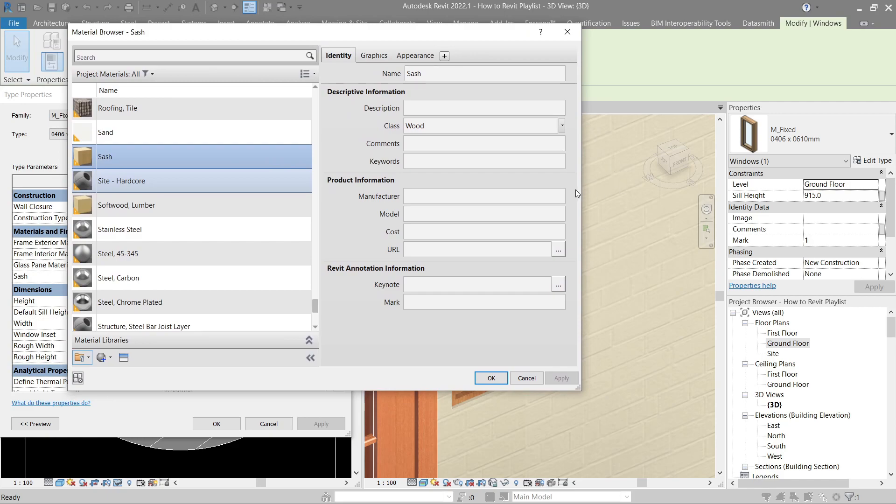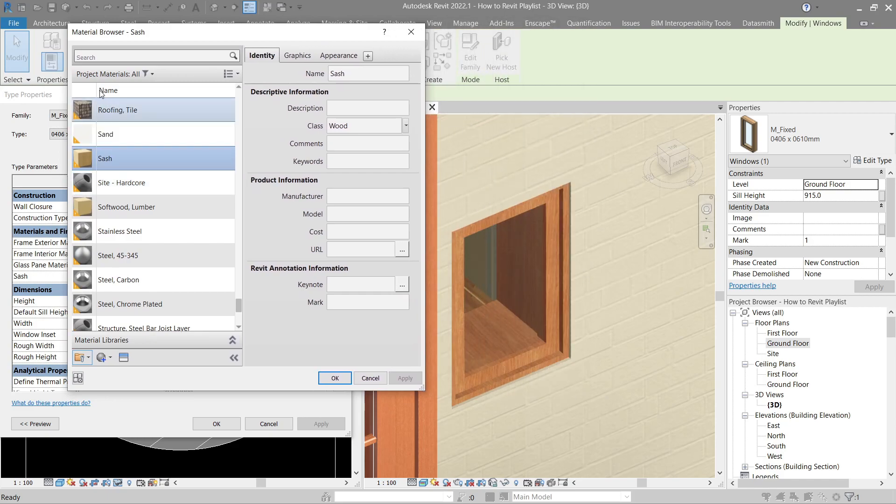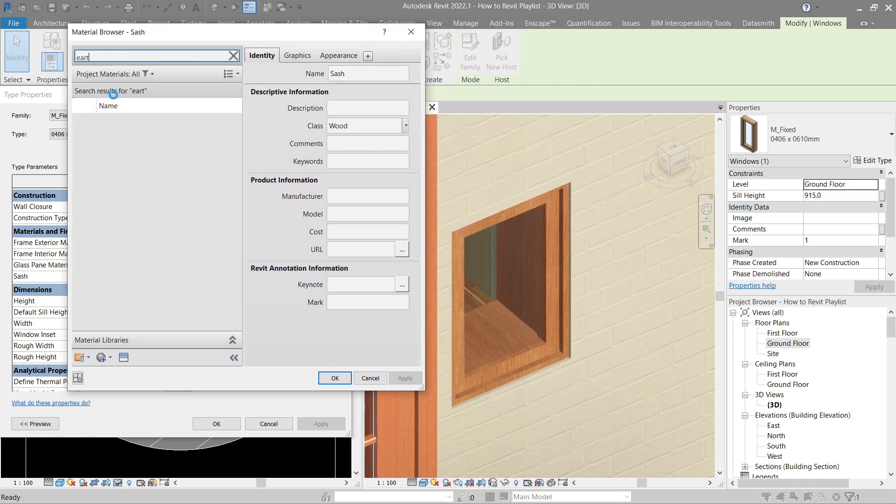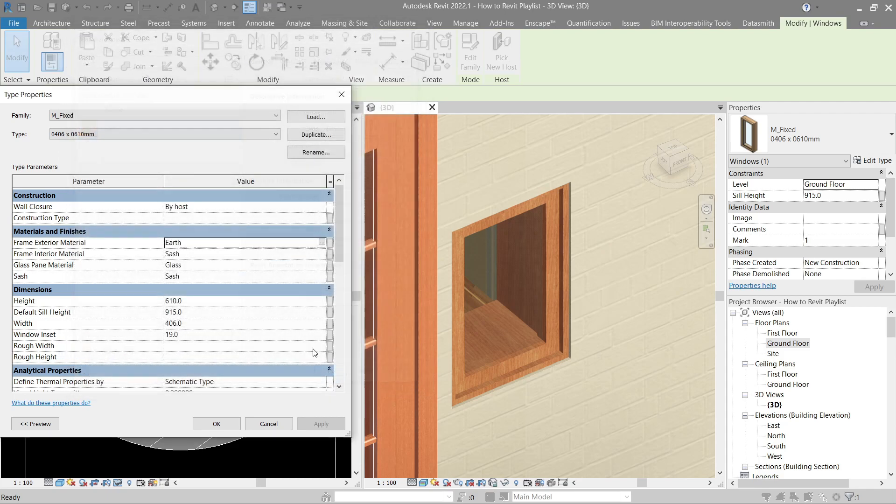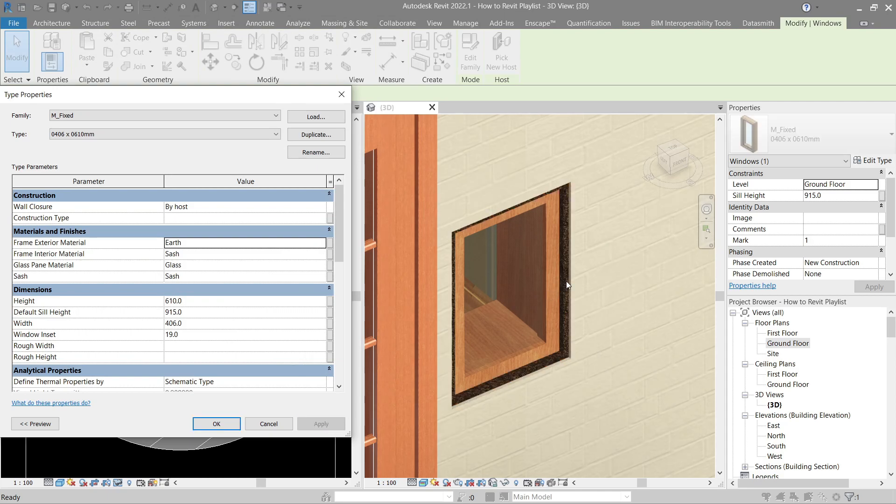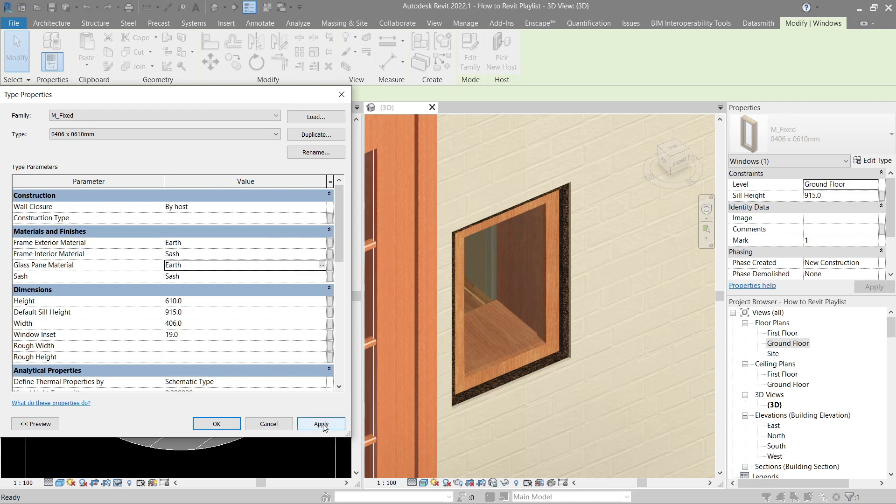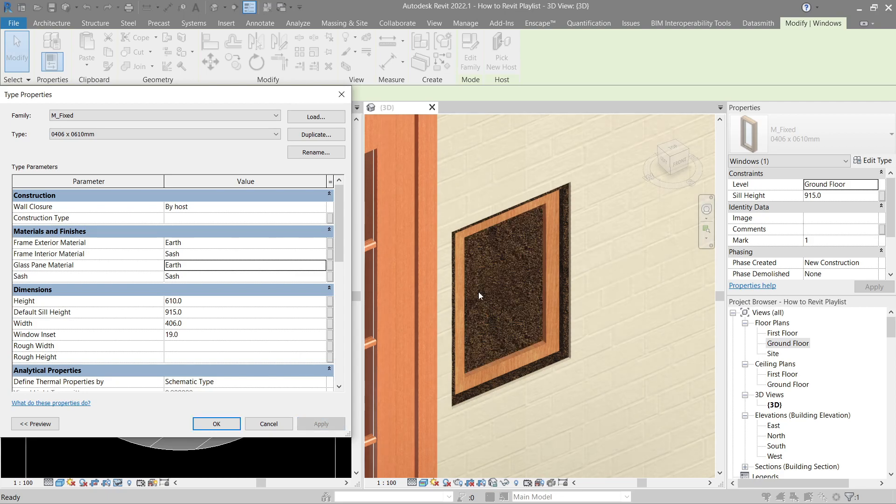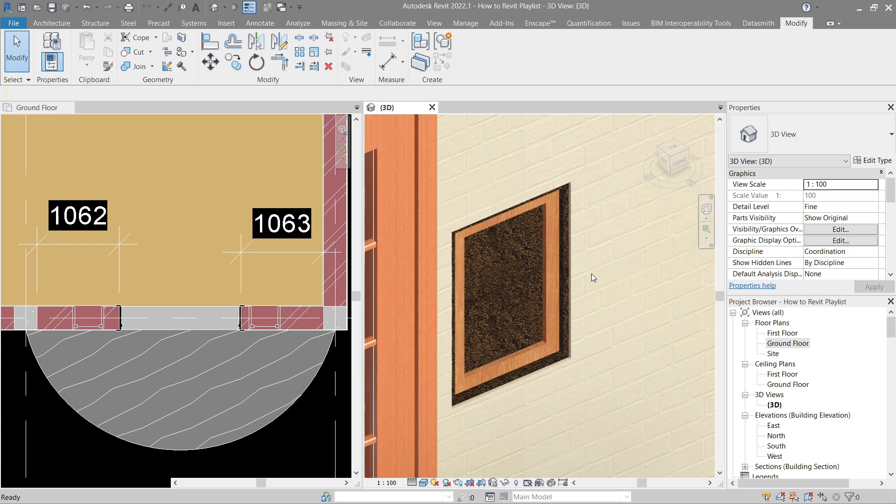Let's change this to earth like we did with the door. Let's minimize this so we can see more of the window itself. If I were to apply this, you will see that it changed in the material. Let's try to change the glass. Let's use earth as well so it's easy to see. There we go. So let's cancel it and do that twice.